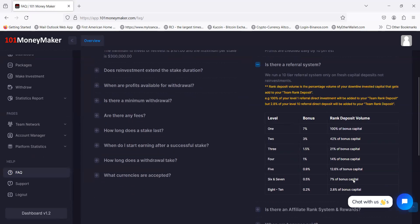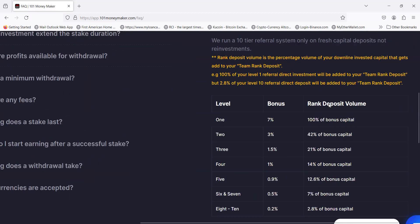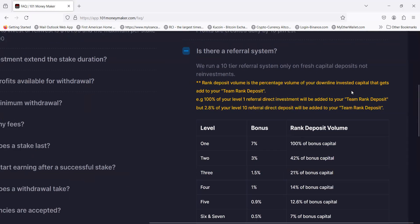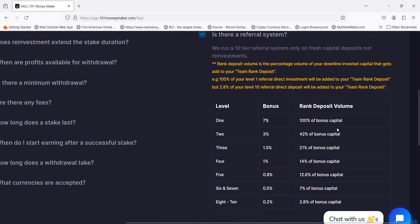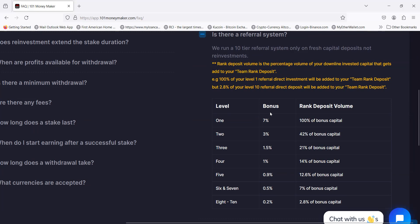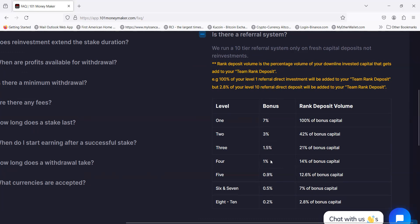They do have a referral system. This is what I needed to show you. They used to have a five tier referral system but now they have a 10 tier referral system. They used to start at 5% on the first level, now it's 7%. It's 7% on the first level, 3% on the second, 1.5% on the third, 1% on the fourth, and 0.9% on level five. Then six and seven is 0.5%, and eight, nine, and ten is 0.2%.